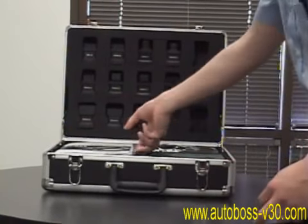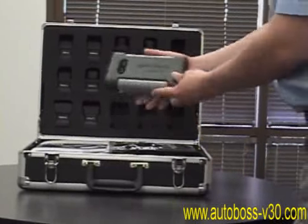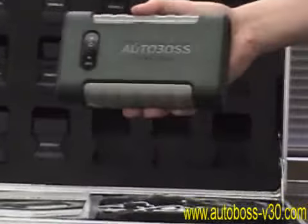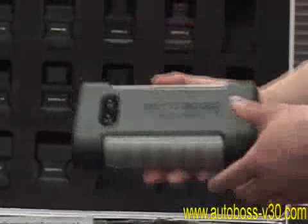First open up your scan tool case as you will need a few items to start. You will need your PC Max diagnostic main unit as seen on the screen here.